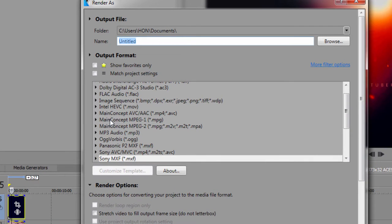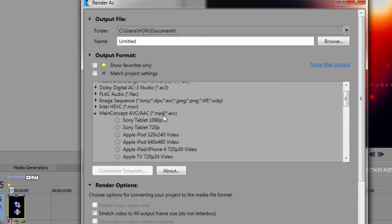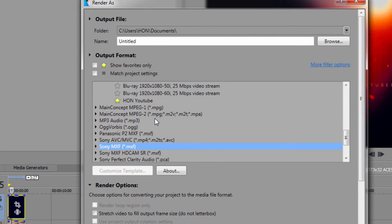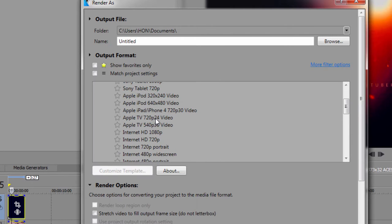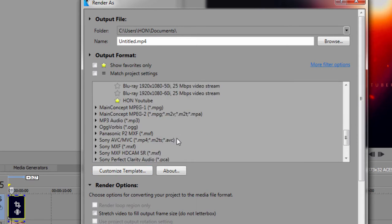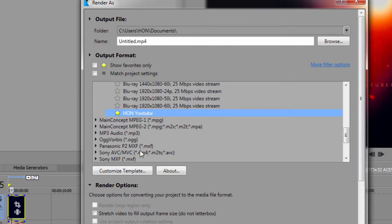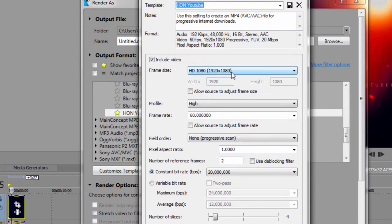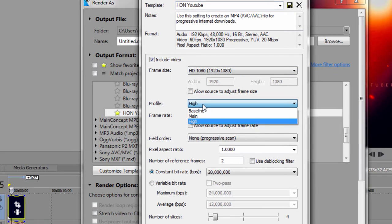So you want to go to Main Concept right there, AVC AAC and you want to go down to Internet HD you want to click that and you're gonna customize the template. So I just scroll along to the one I created already and customize template.